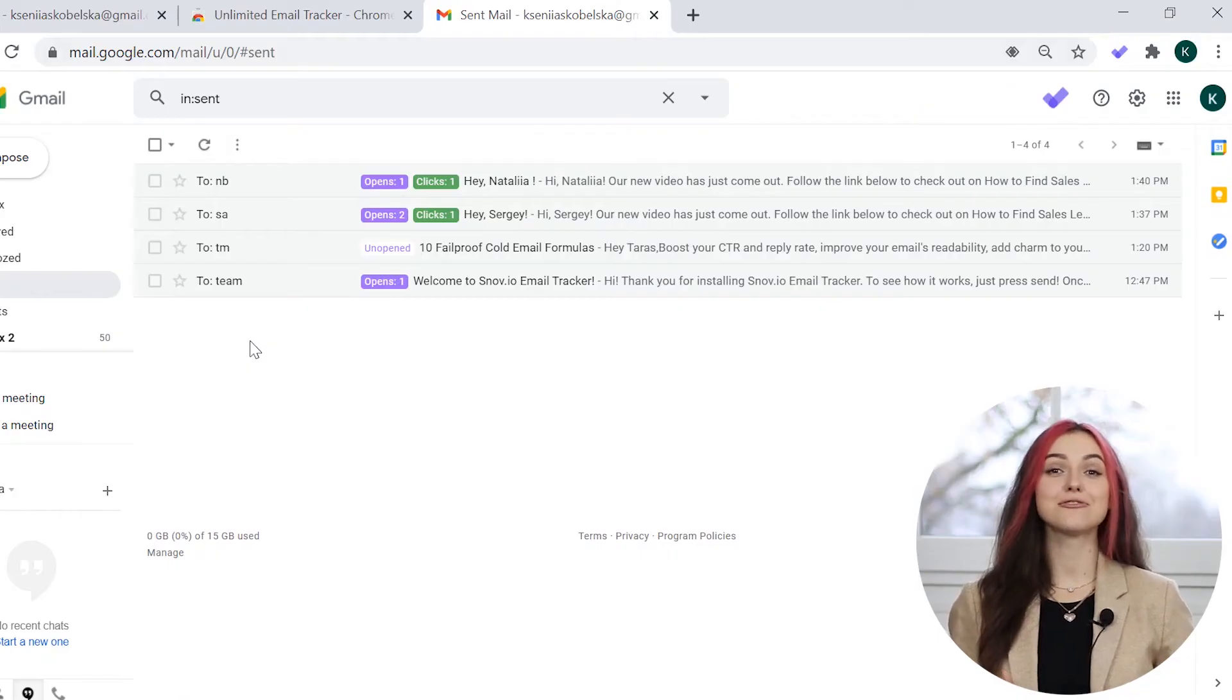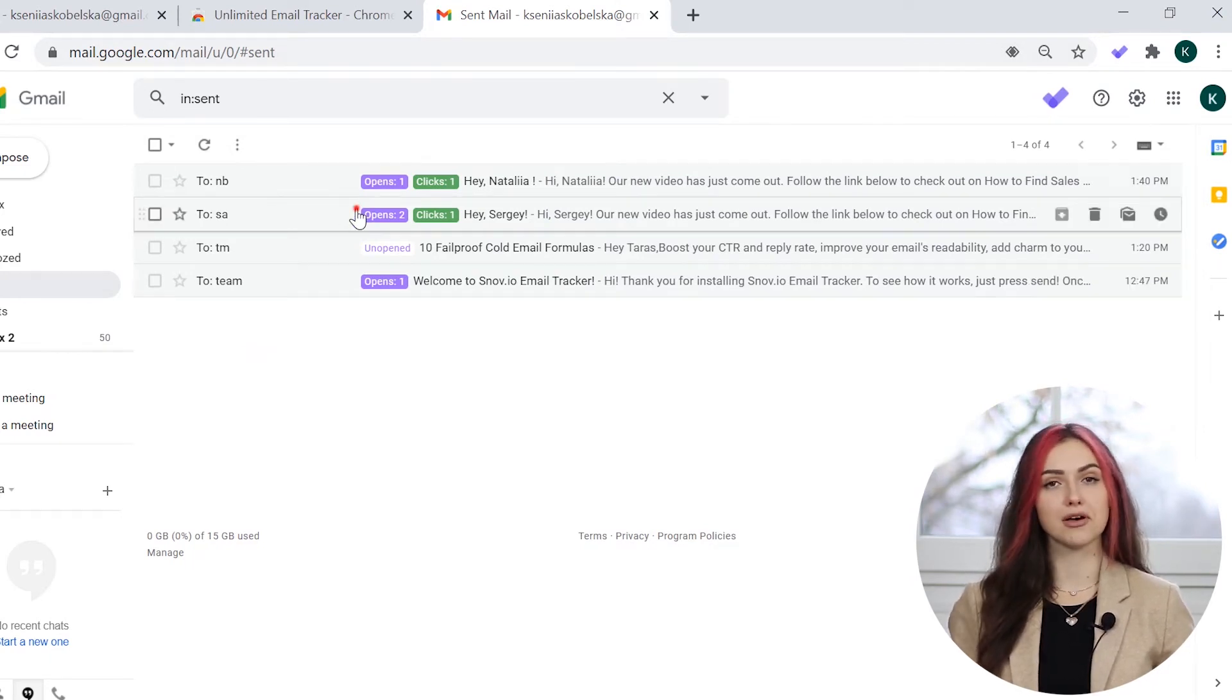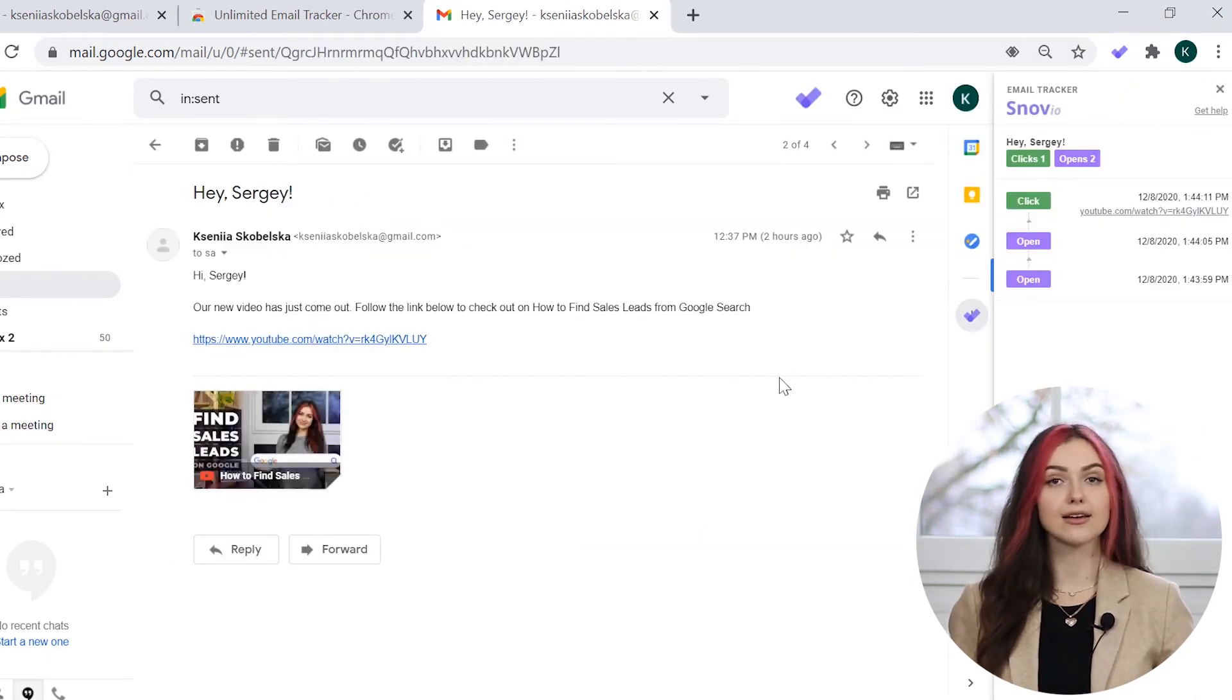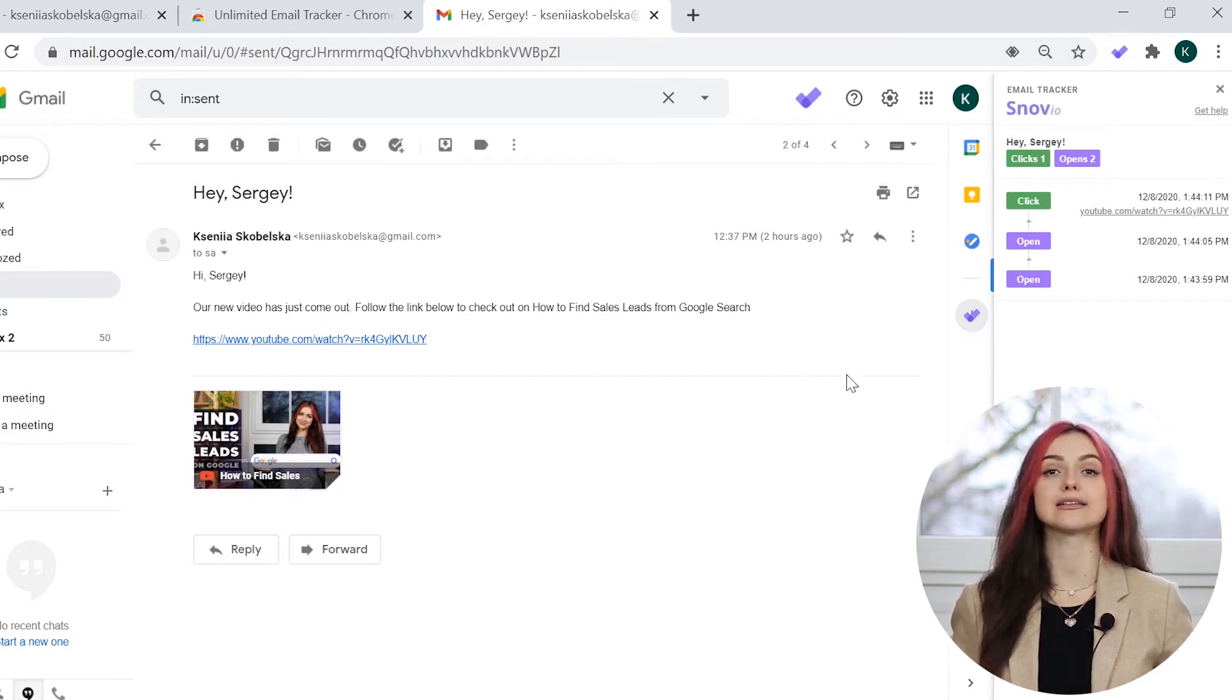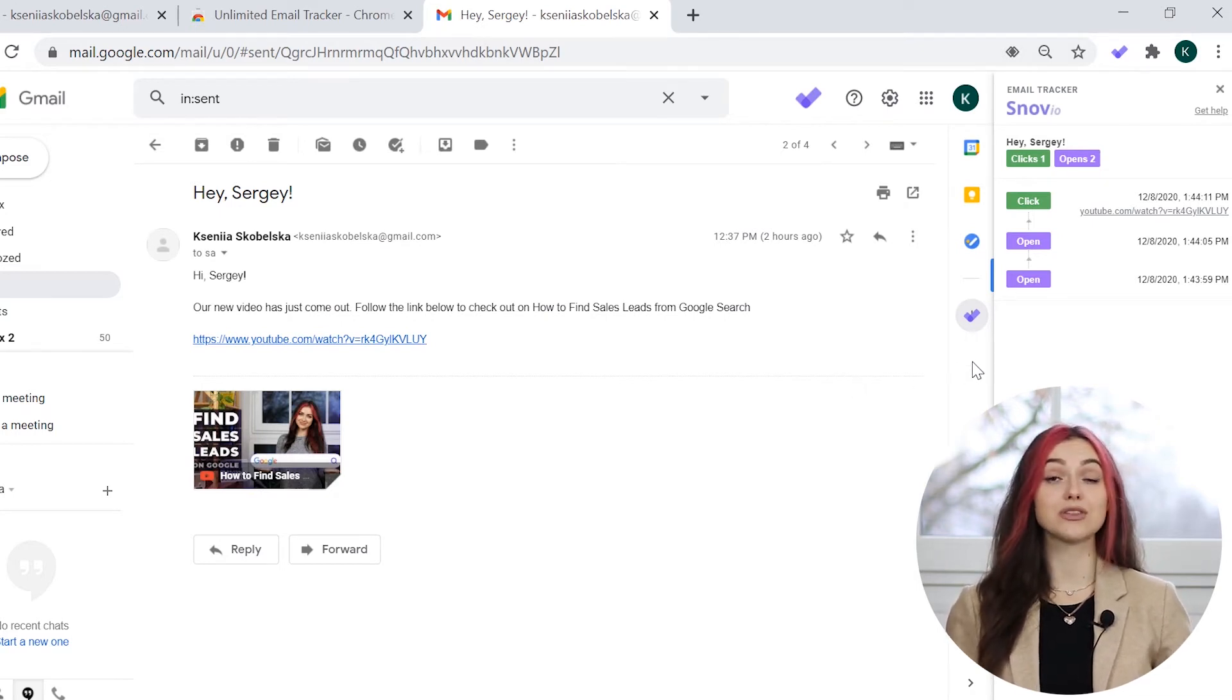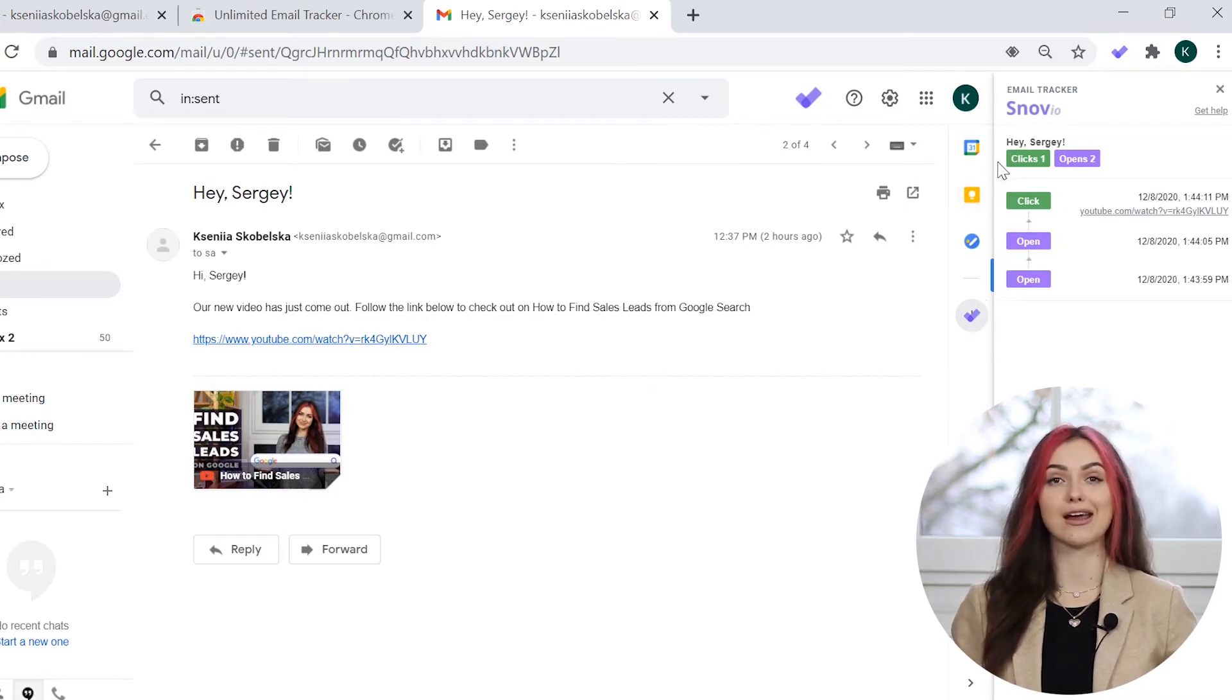To see the full tracking history, simply open the email. On the right side, you'll see a panel with a detailed opens and clicks history. Please note, the email history shows the statistics for the whole message chain.